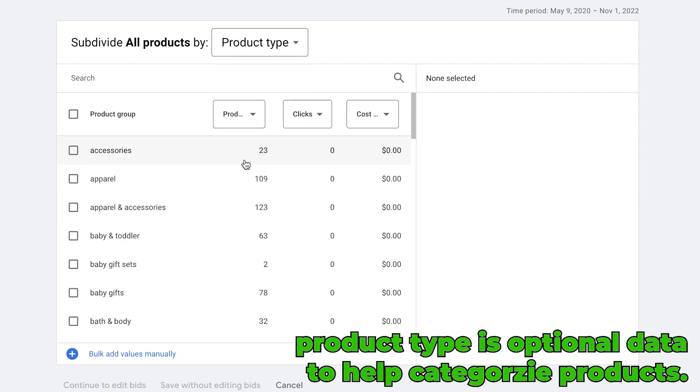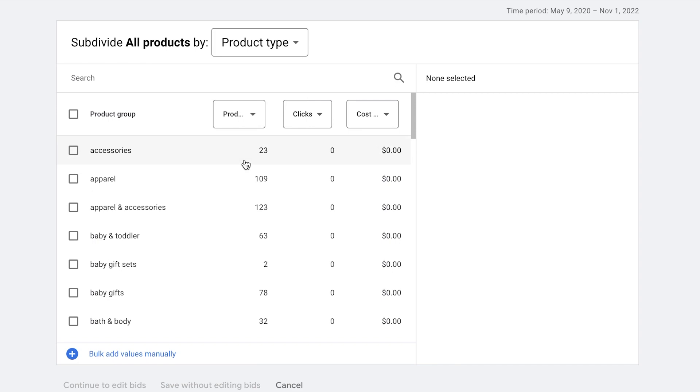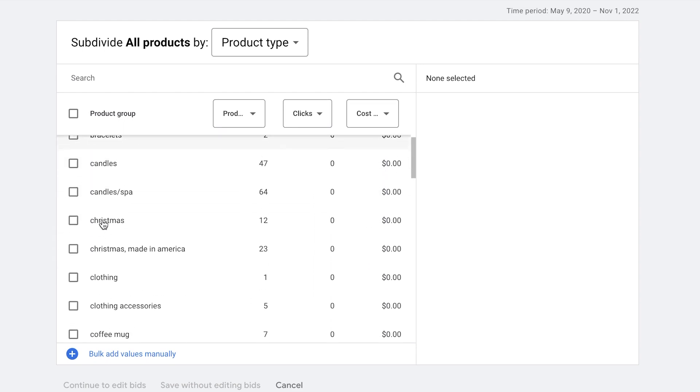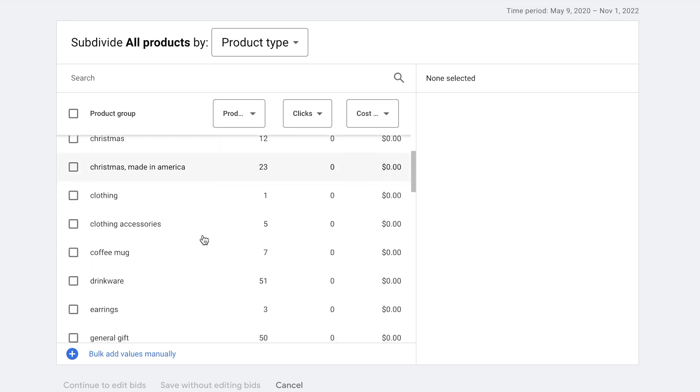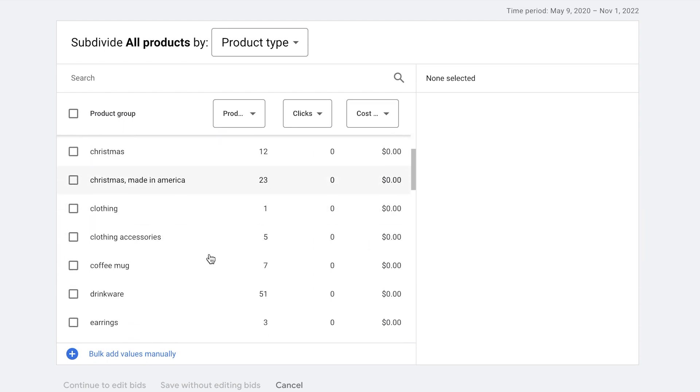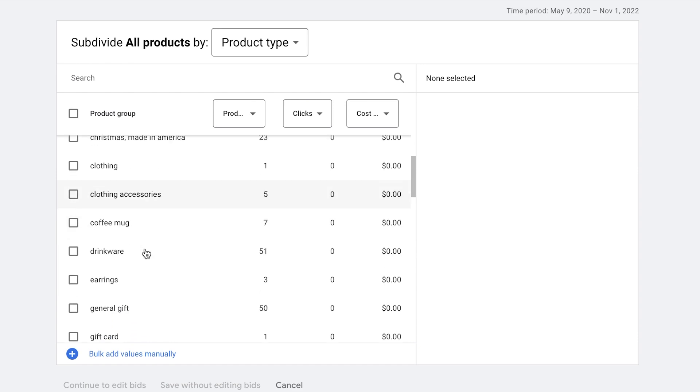Product type. Product type is an optional piece of data that we can pass through to Google to be used as an internal way to categorize products. So as you can see here inside of our store, we have accessories, apparel and accessories, baby and toddler gift sets. And you can break these down into all different types. As you can see, we have Christmas, made in America.